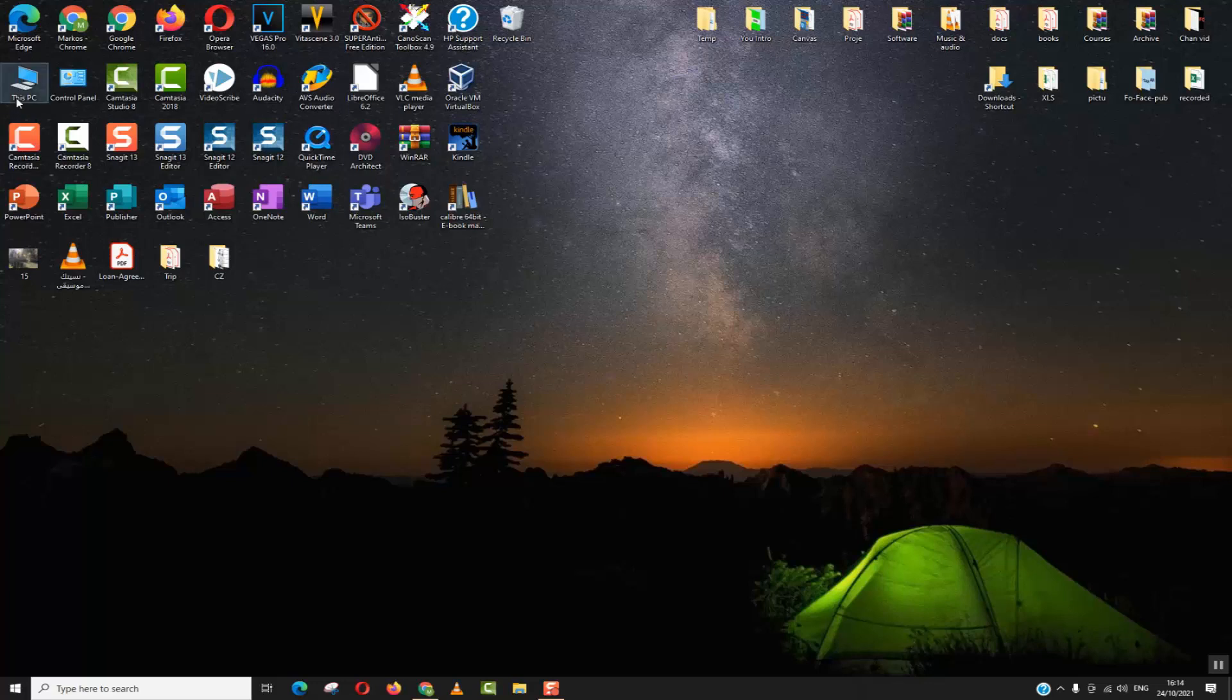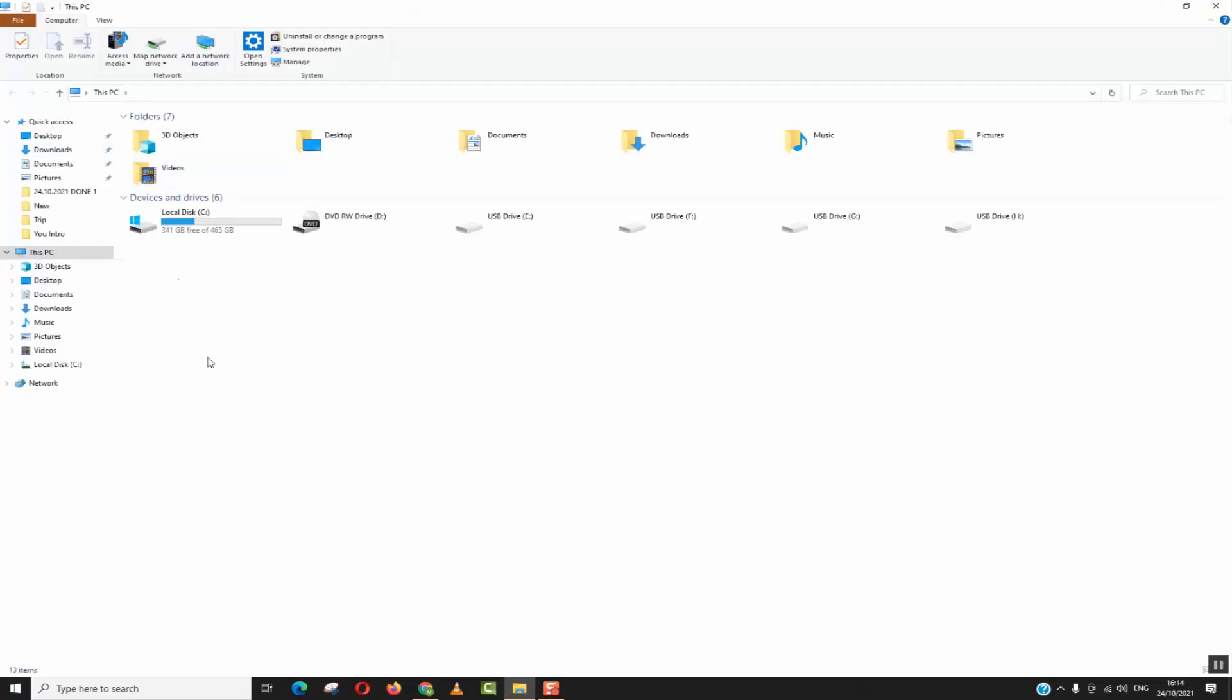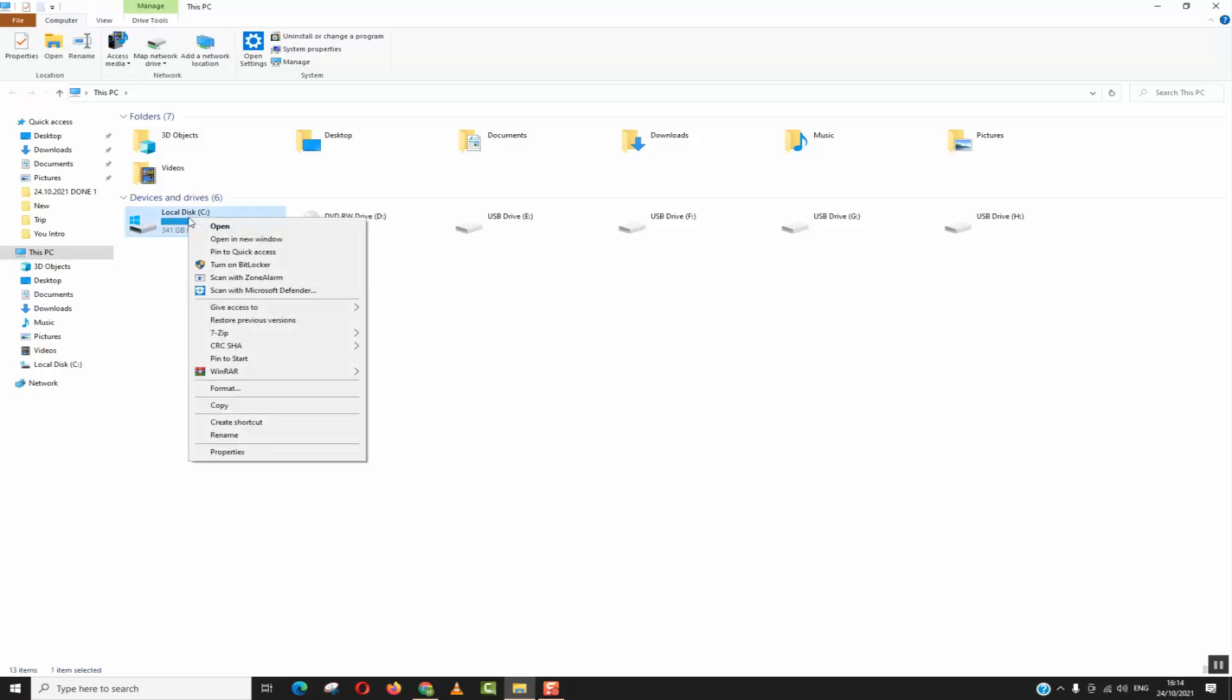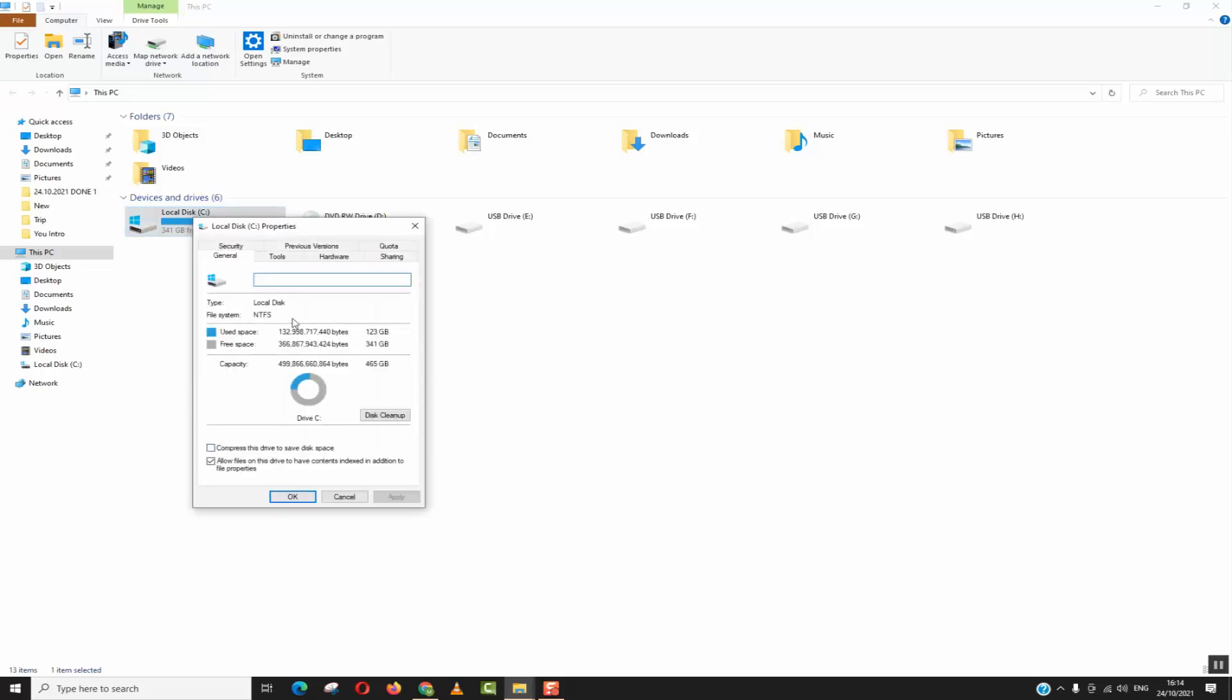To do that just click on your PC shortcut, select your disk which you want to recover space on, right click with the mouse button and select properties. Make sure that you are in the general section and click on disk cleanup.